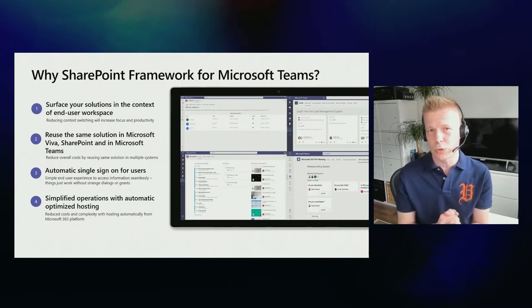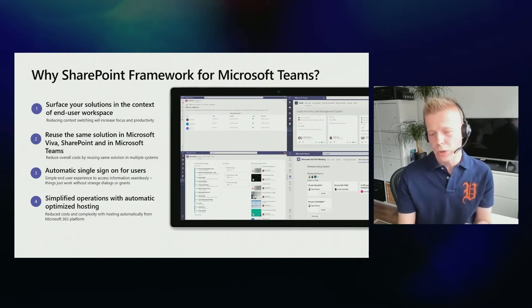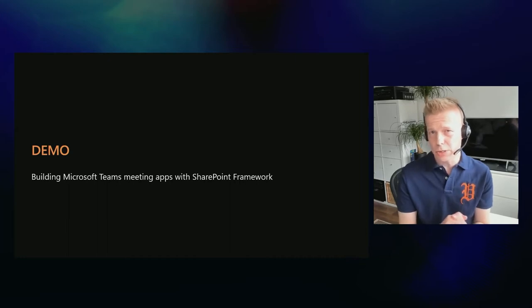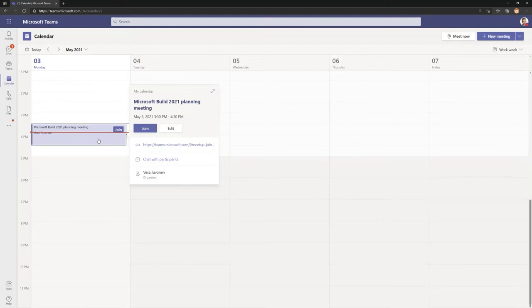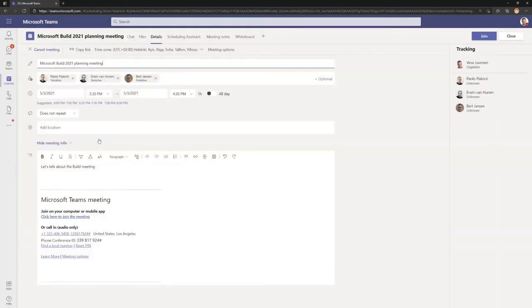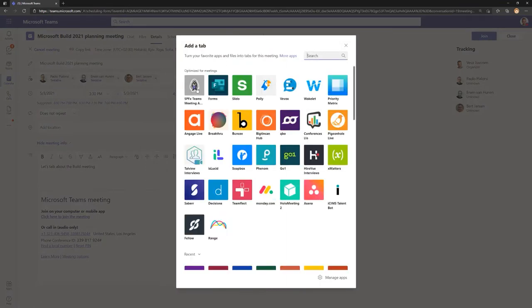Pretty recently we added support for SharePoint Framework meeting applications. In this demo, we'll look at a SharePoint Framework solution working as a Microsoft Teams meeting application. The experience is exactly the same as for any Teams meeting app — you can include the meeting app directly in the meeting. Here we have a meeting called 'Microsoft Build 2020 planning meeting,' and we can include the solution using the plus icon. We can see the SPFx Teams meeting app voting solution available to be added.